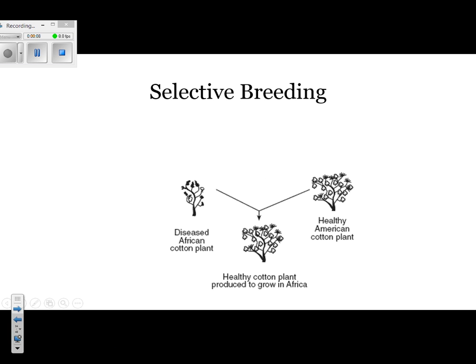First thing we have is selective breeding. If you look at the picture, you'll notice that it has two different types of plants. One is the diseased African cotton plant and the other one is a healthy American cotton plant.